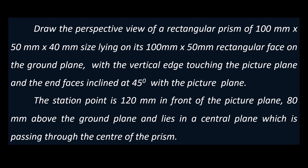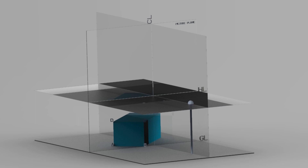In the perspective projection, we represent the object using orthographic projection. The rectangular prism is in the ground plane. The ground plane is perpendicular to the picture plane. We have a rectangular prism with one of its vertical edges touching the picture plane. The station point is 120mm in front and 80mm above the ground plane.